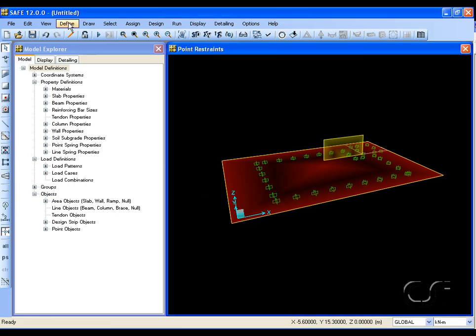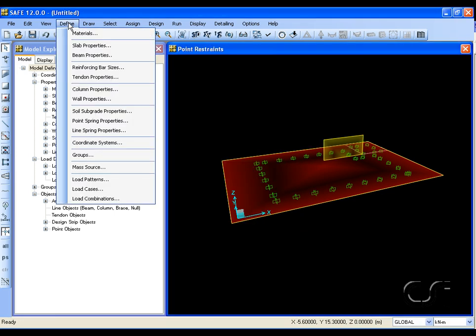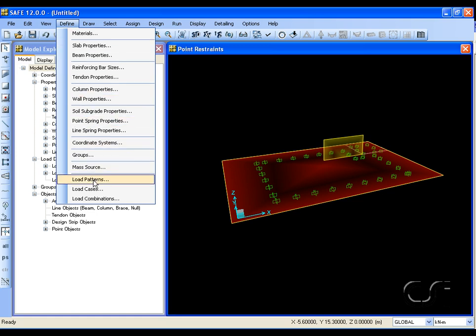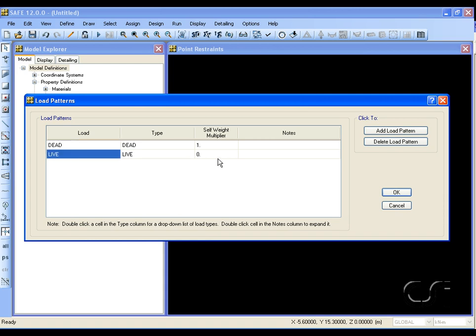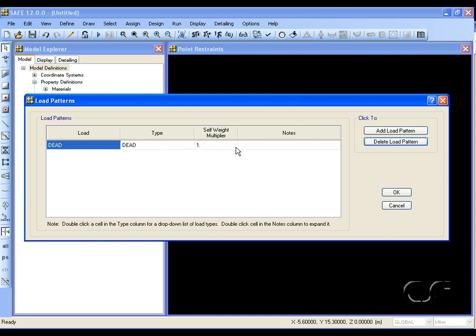Next, we will define the load patterns. We can delete the live pattern as we have only self-weight, and add an earthquake pattern.